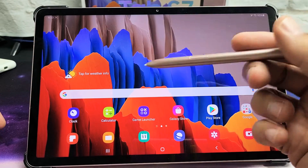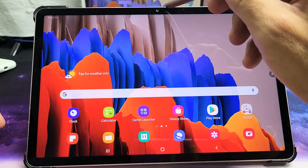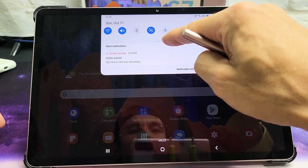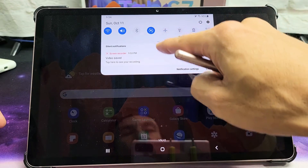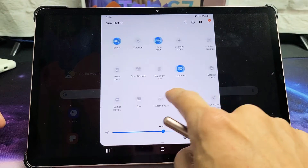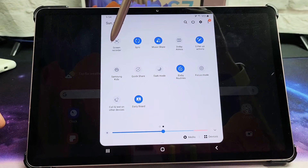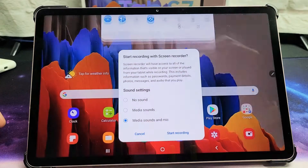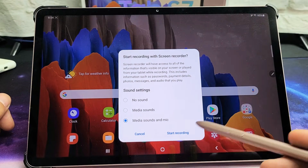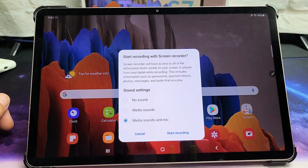To access the screen recording feature, go to the top and slide down to your notifications. You'll see a little horizontal line — slide down again. Now look for screen recorder. If you don't see it, just swipe to the left and you can find it there. Tap on screen recorder and you can see the three options. As soon as you click on start recording, it's going to give you a three-second countdown.